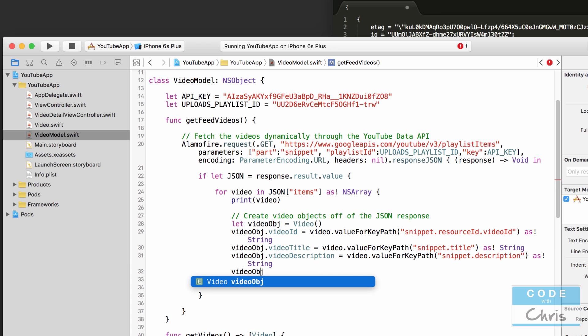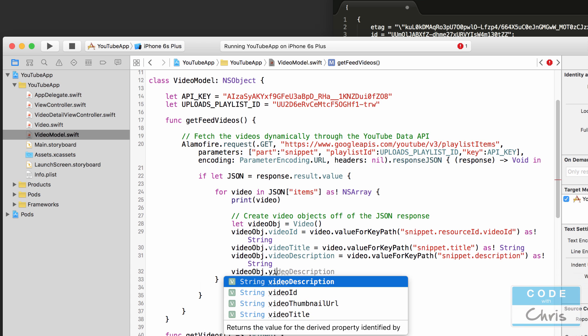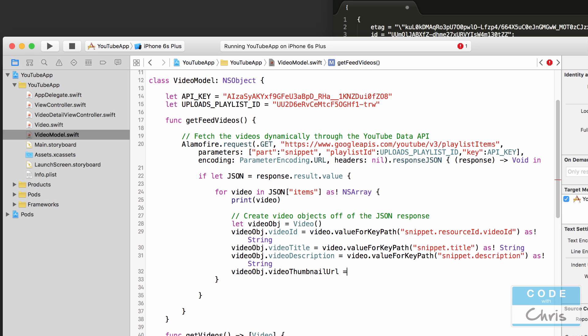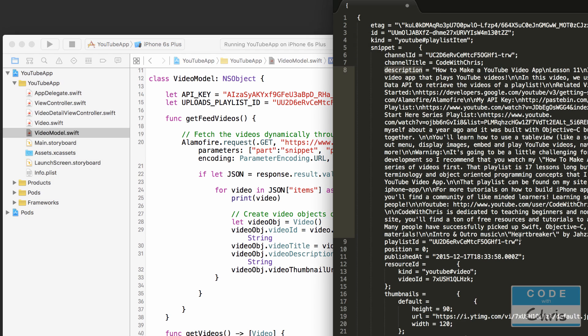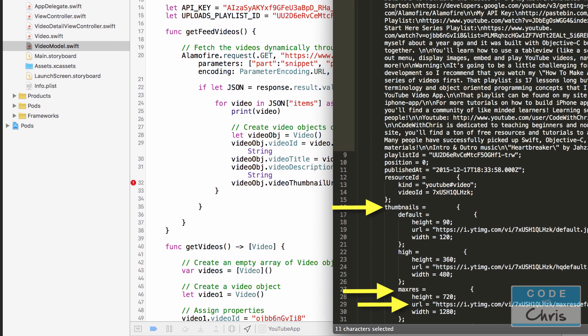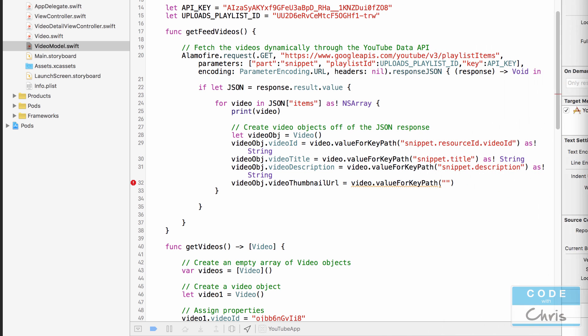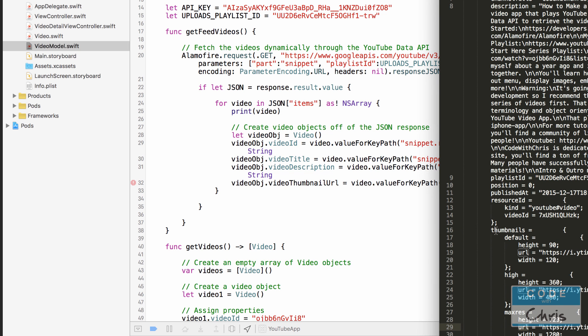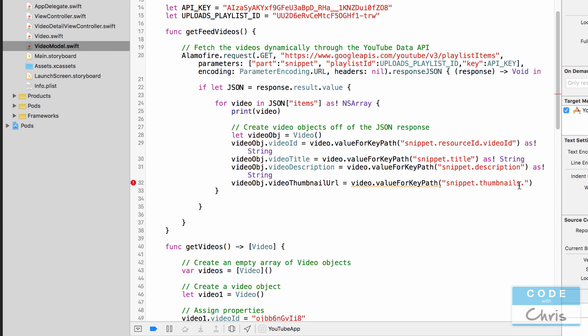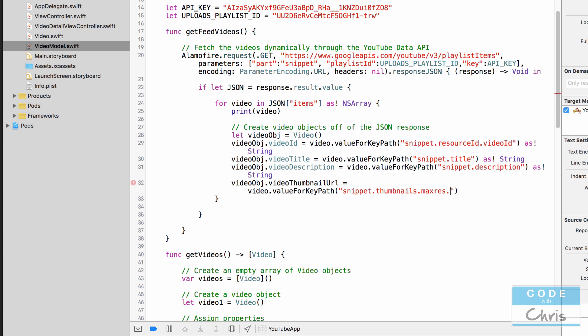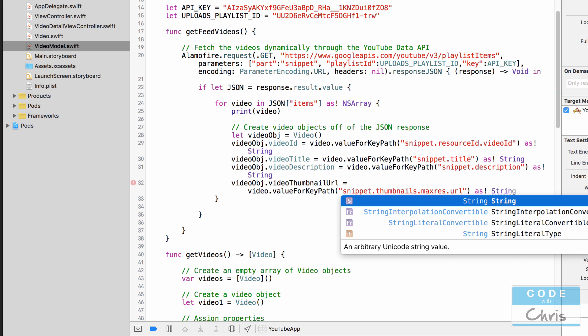Okay and finally let's grab the video thumbnail URL. This is the property which we just added. So video value for key path and the way we grab the URL is snippet dot thumbnails dot max res dot URL. Okay so let's move this to the side here. Snippet dot thumbnails dot max res dot url as string.